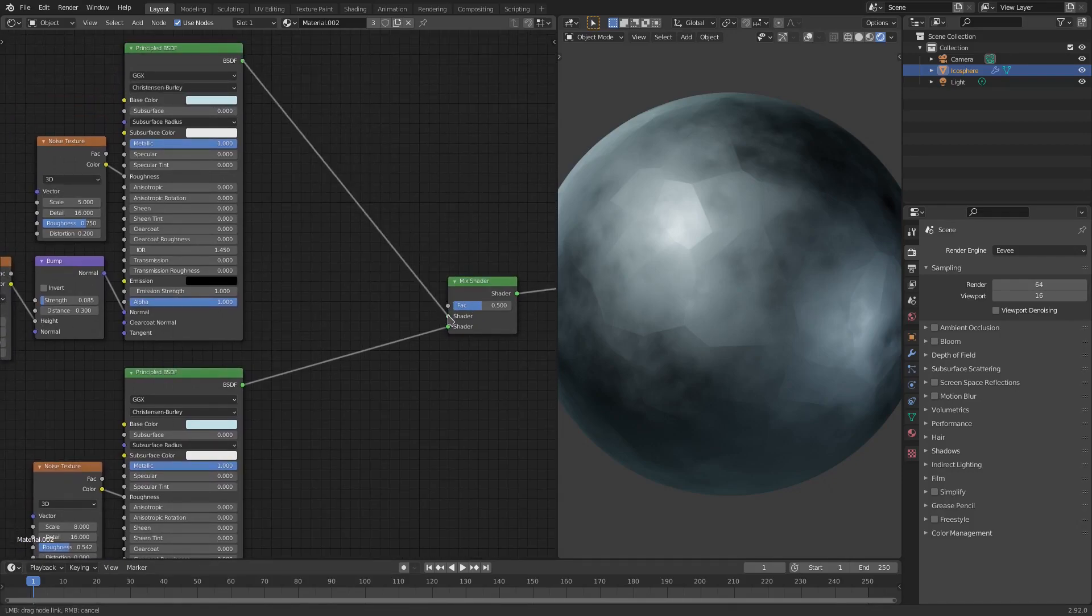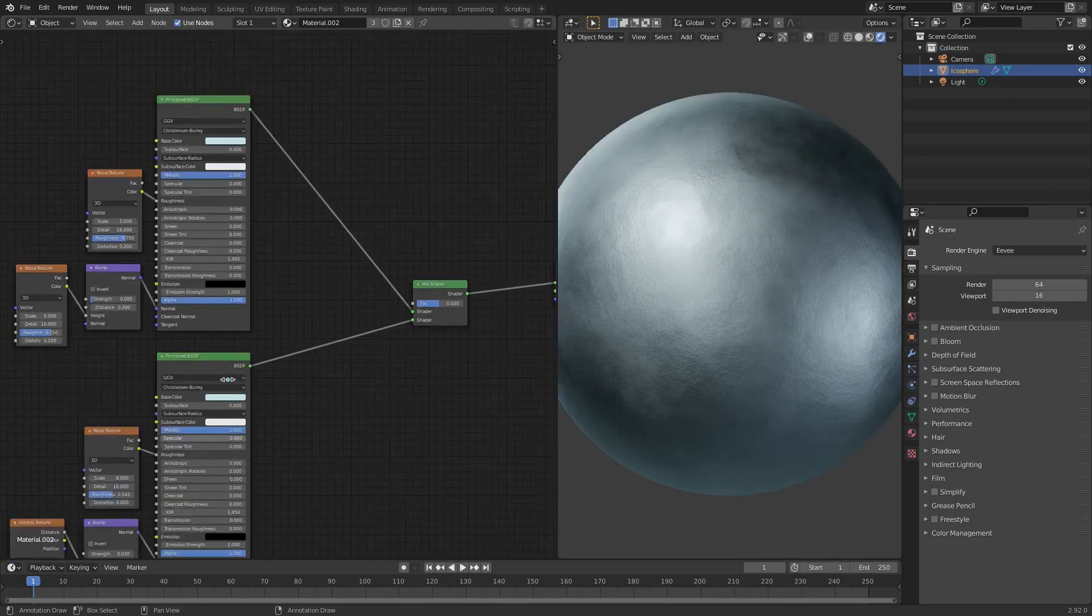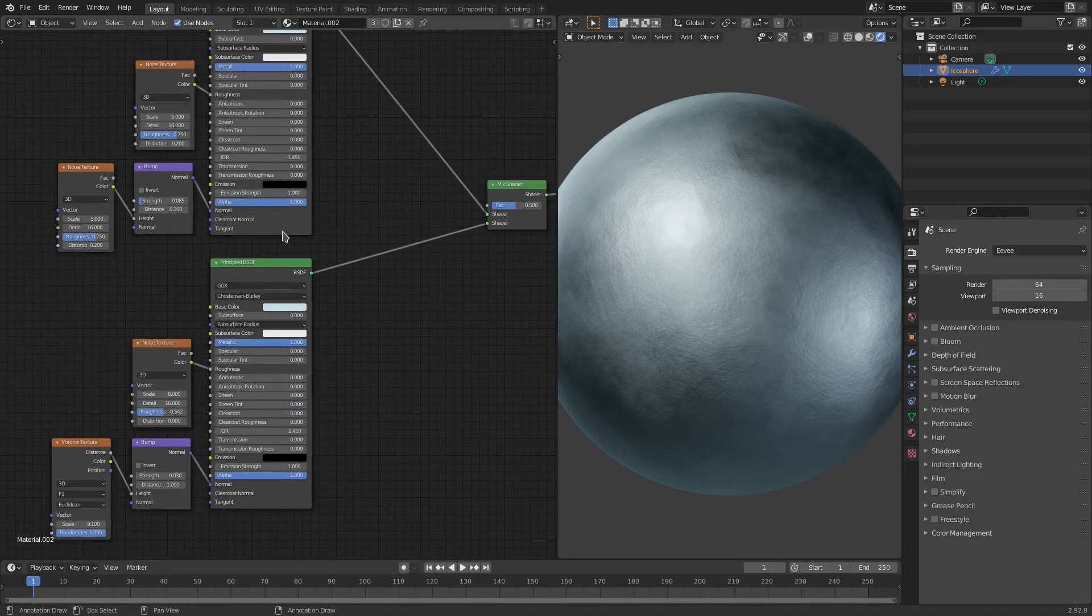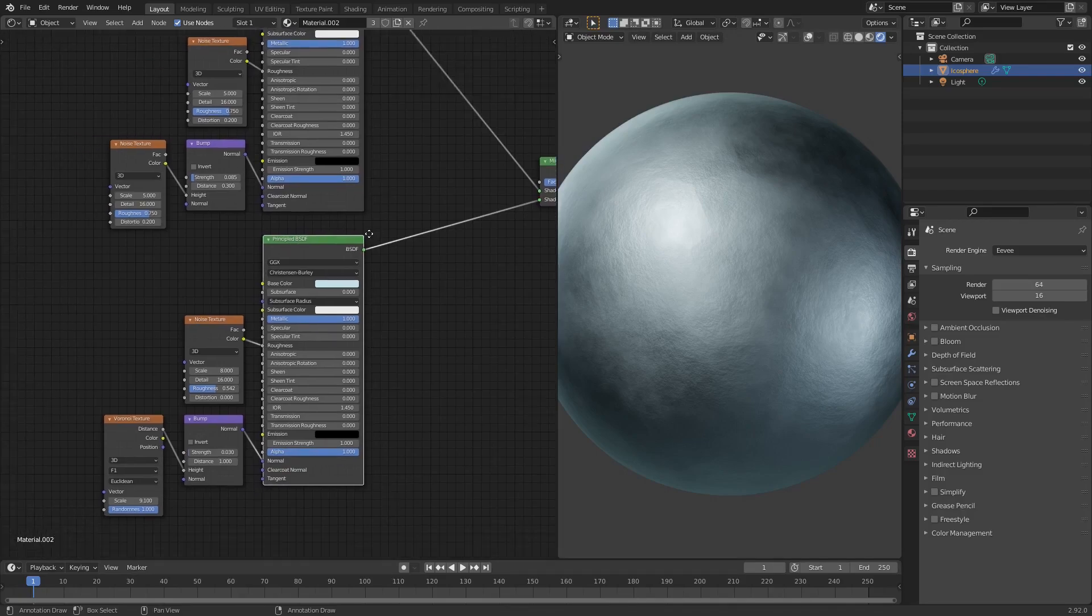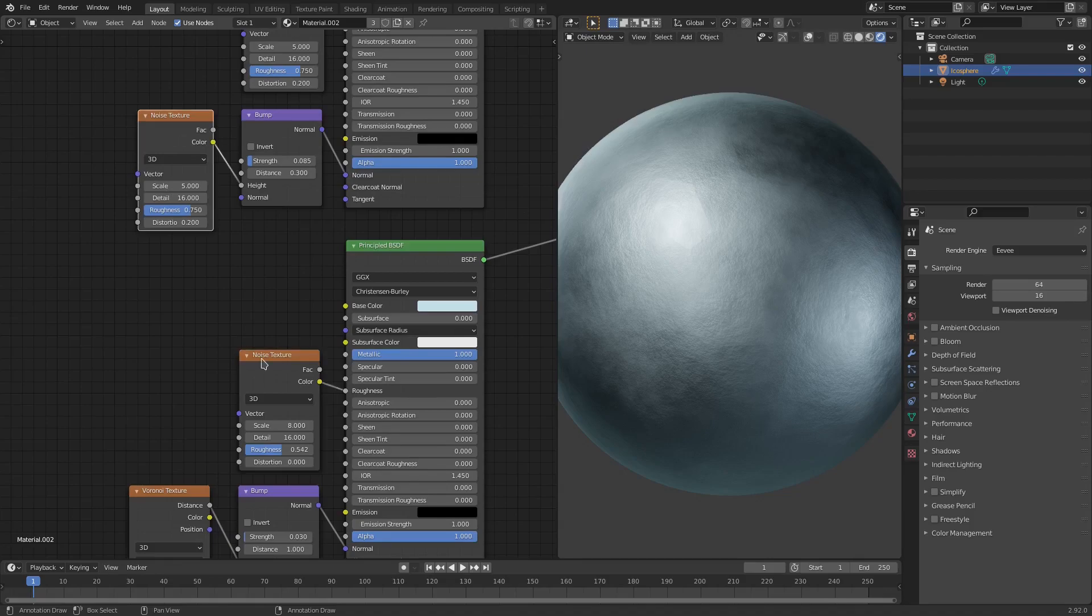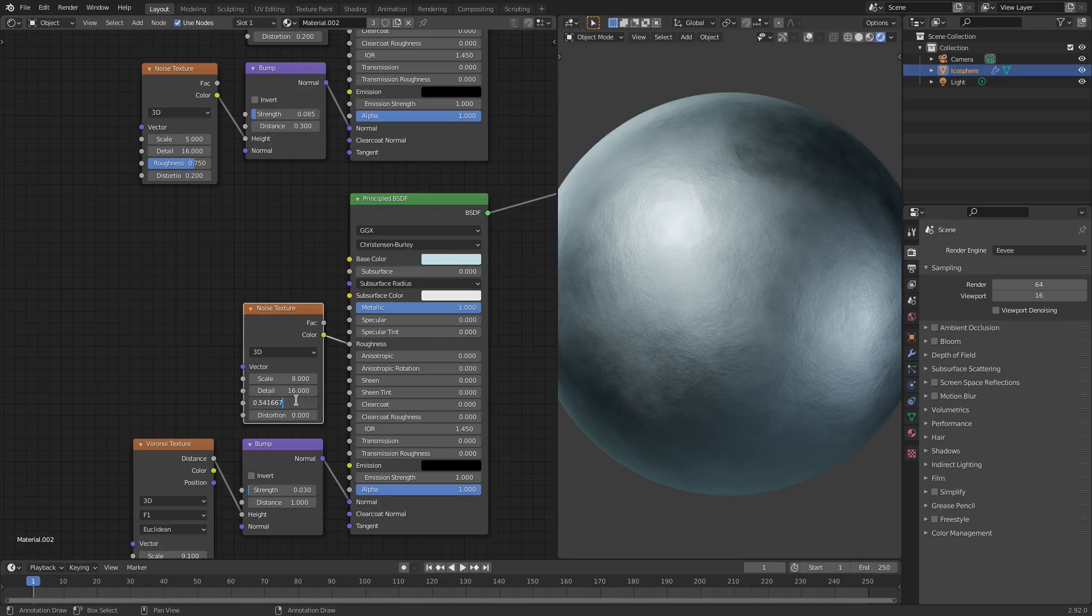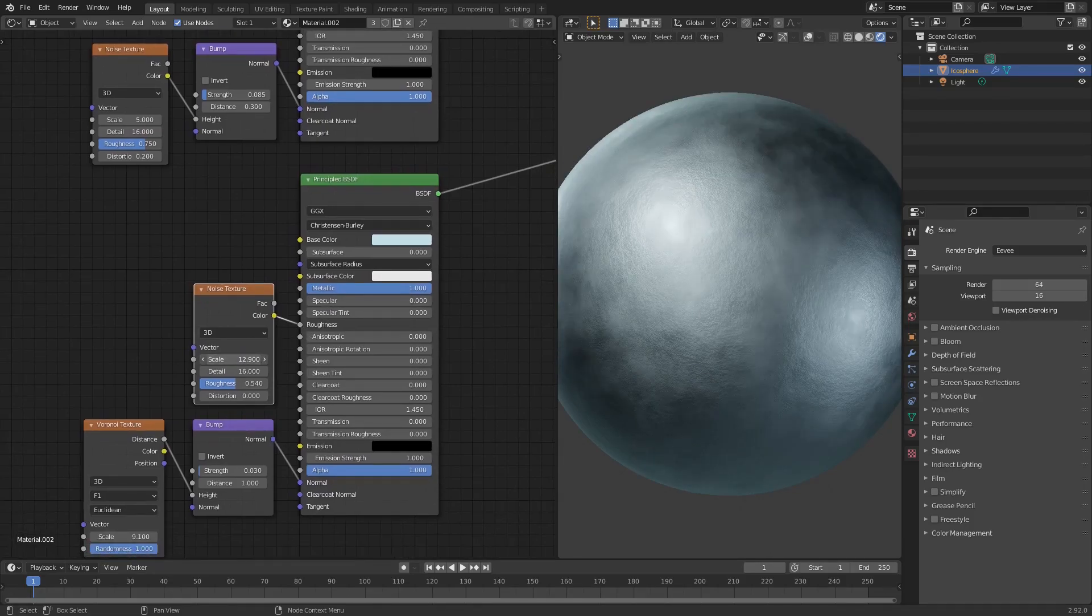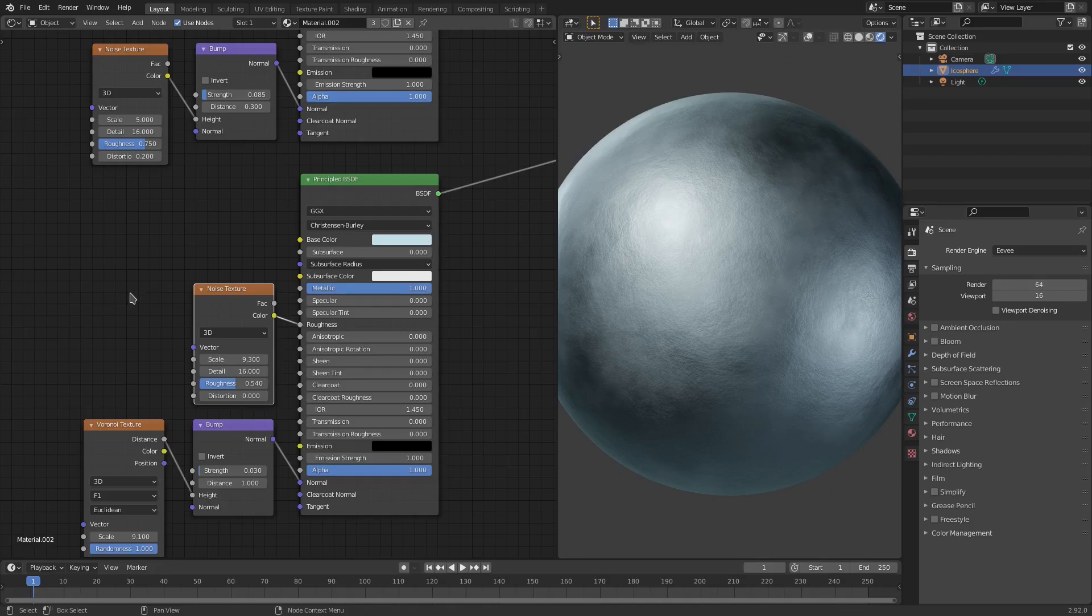We duplicated the principal BSDF shader, so we just grab this, hit Shift-D to duplicate it and then just move it down here. Make sure both of these are plugged into the shader of the mix shader, there we go looking good. And then after that we didn't change anything - these values are the same. Both of the principal BSDF shaders are exactly the same, I just duplicated it. Same thing with this - I duplicated the noise texture, Shift-D, grabbed it, put it down here, change the scale to 8, the detail to 16 and the roughness to 0.54.